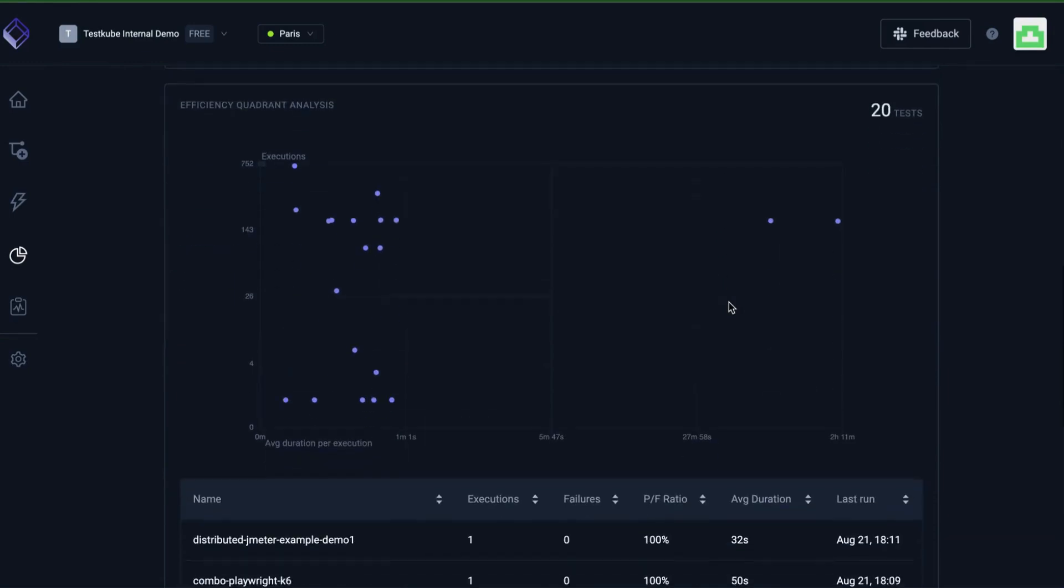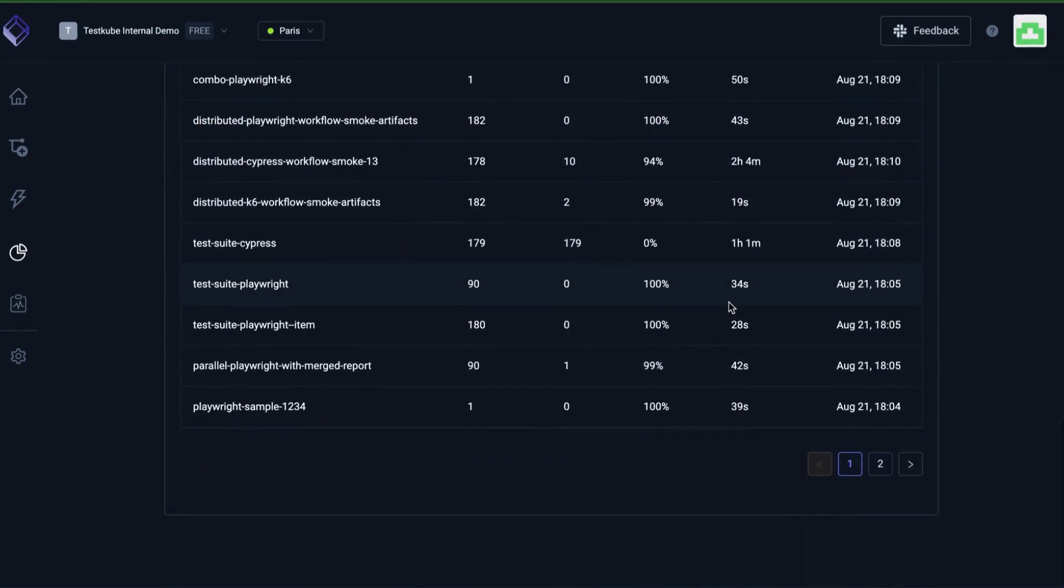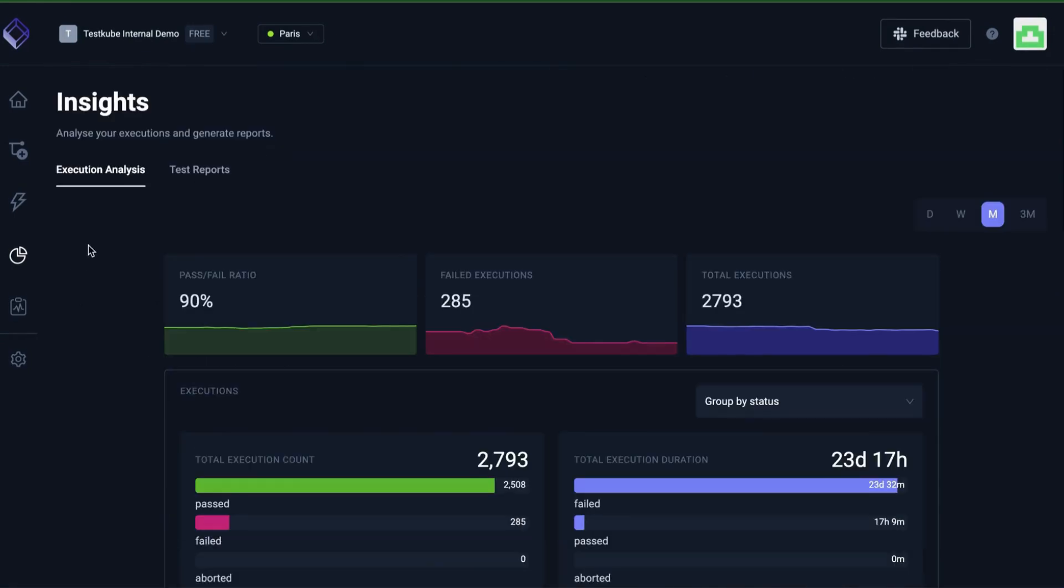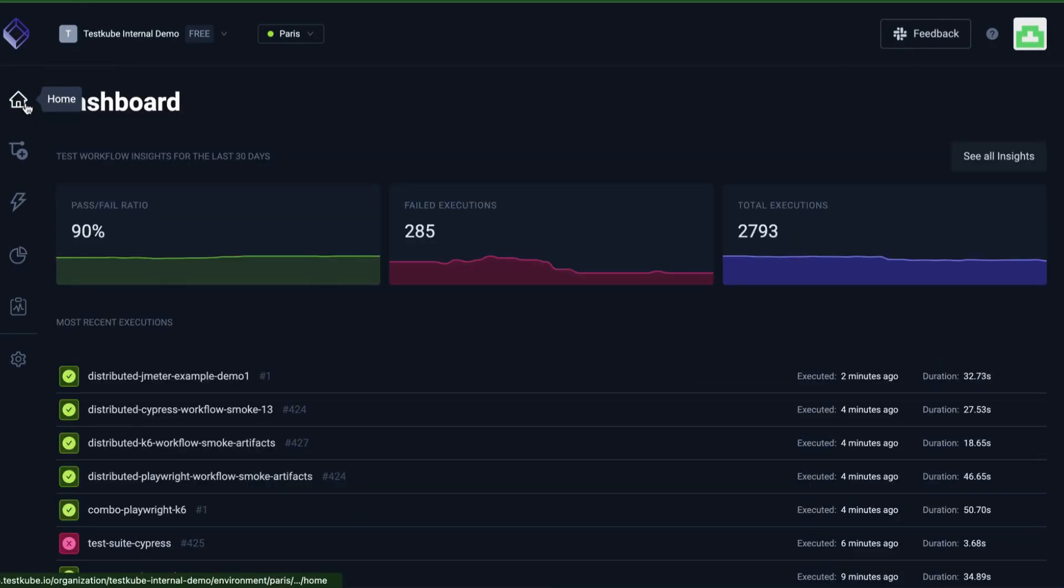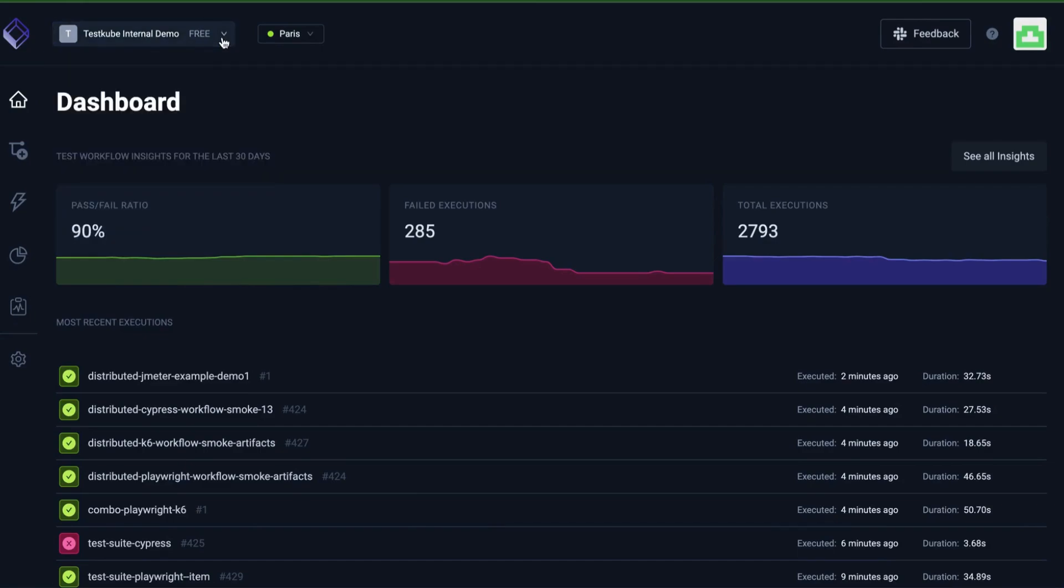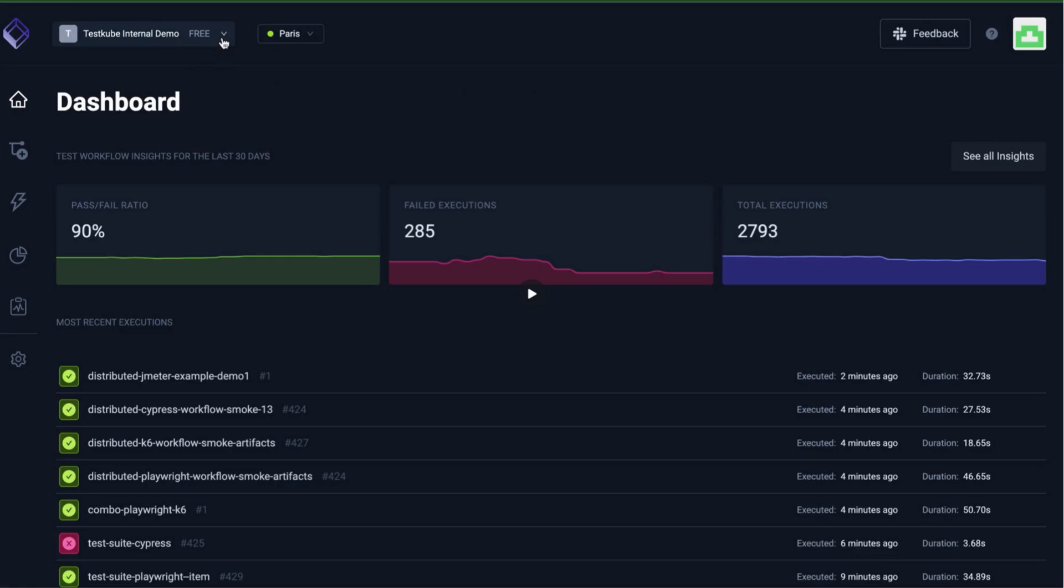Additionally, the dashboard provides a centralized interface to manage all test workflows and executions, while our test insights provide detailed metrics about all executed tests, making it easy to track key performance indicators, pass-fail rates, and more.